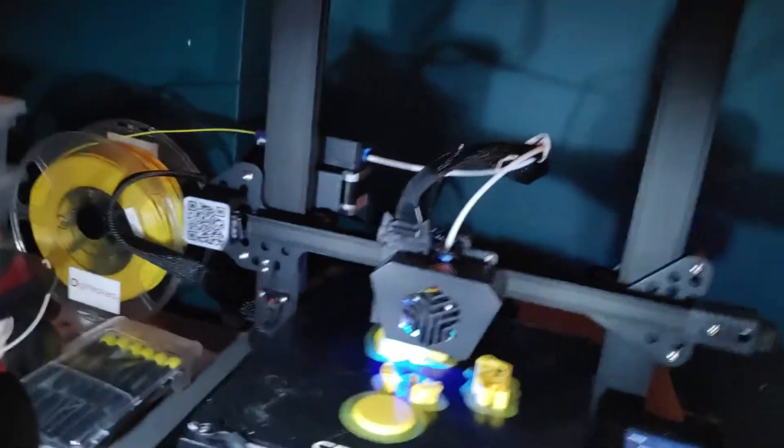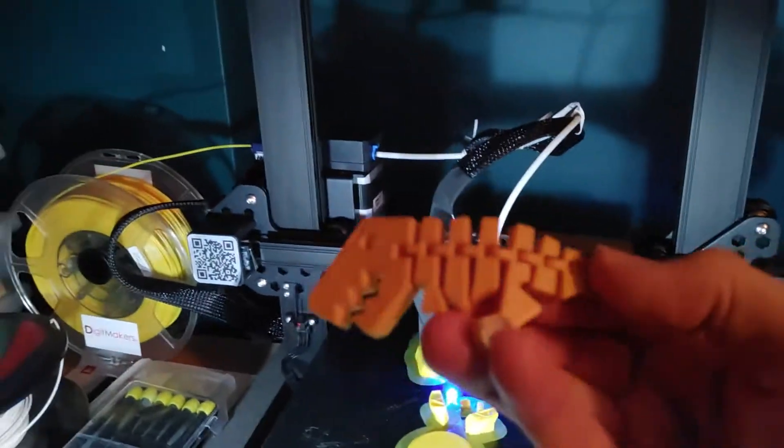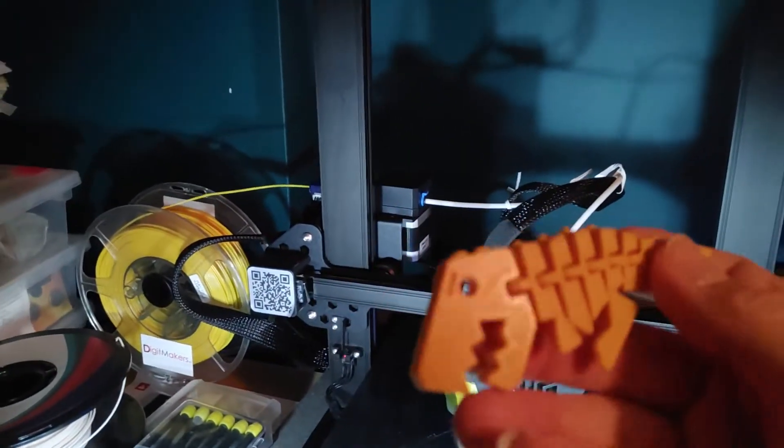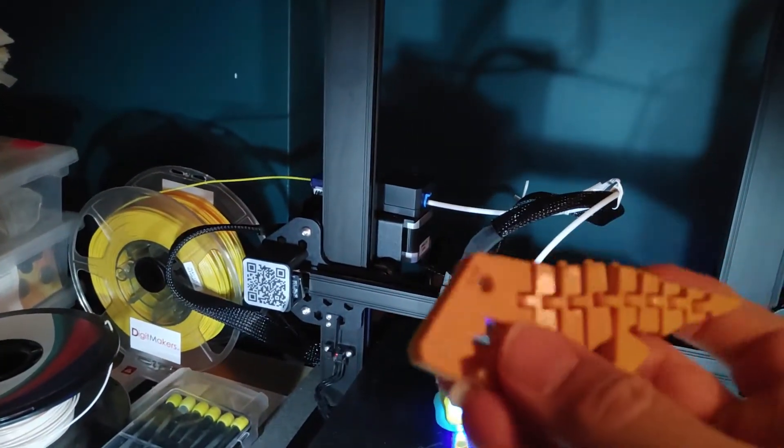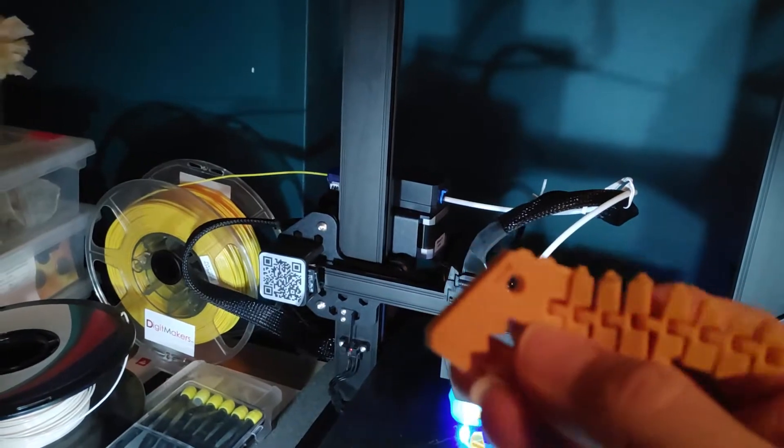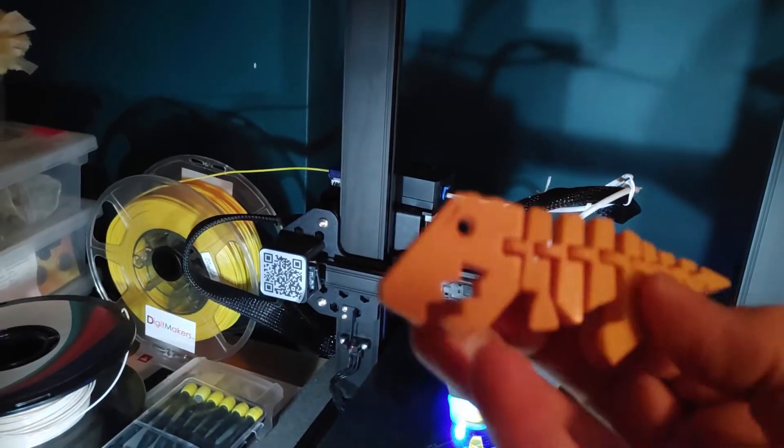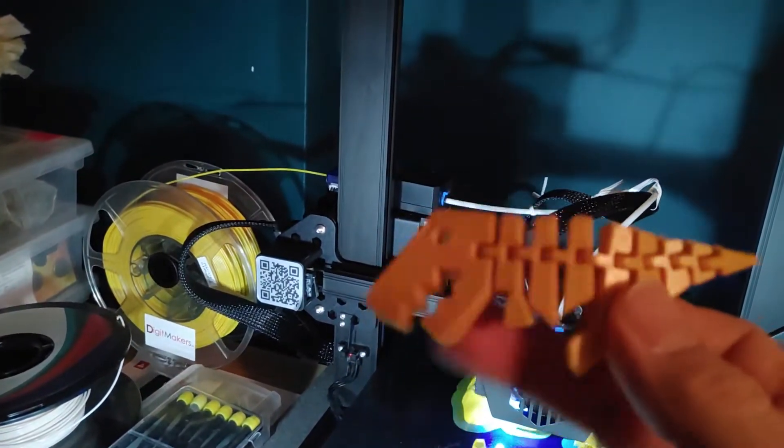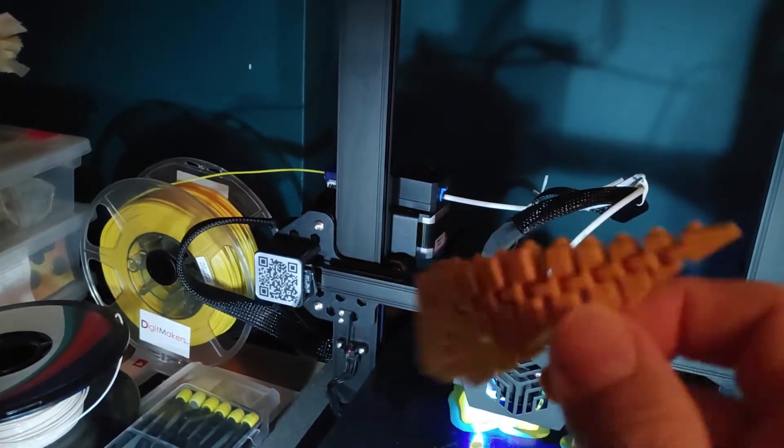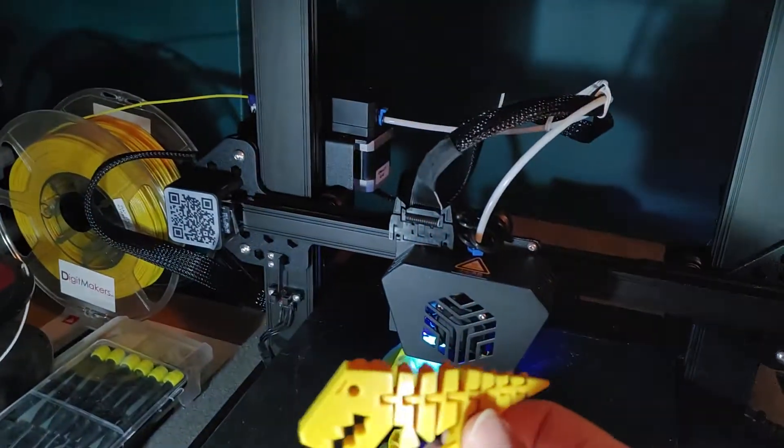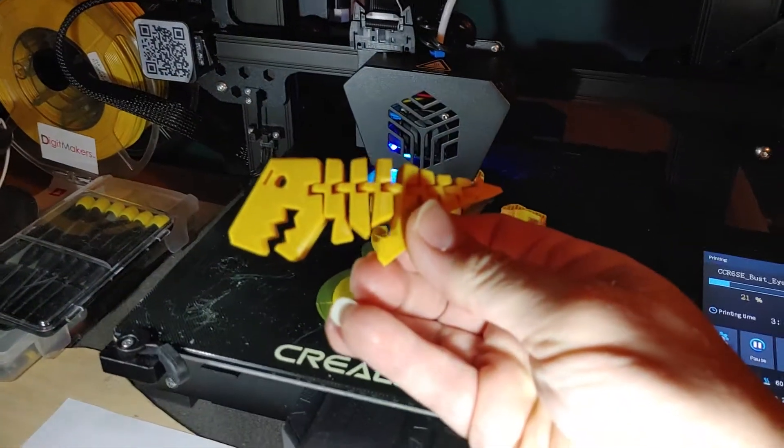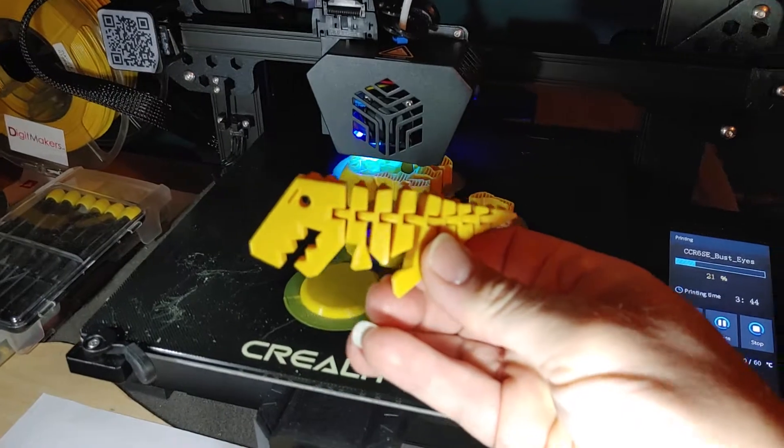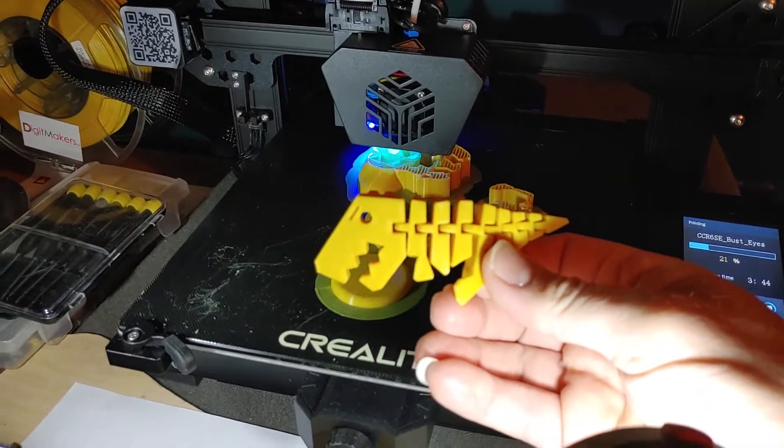So this is my first print. This was the guy that I printed first and it printed pretty good. As you can see it moves around. It's one of those flexible kind of prints. Printed very well. No stringing. I'm not sure where you guys are getting your stringing from.